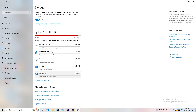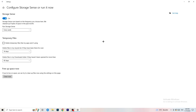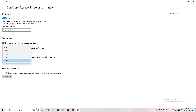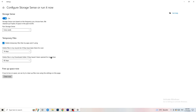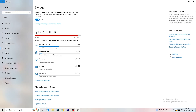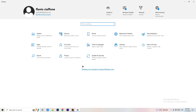Go to Storage, then click Configure Storage Sense or run it now. Turn on Storage Sense and set it to run every week. Enable deletion of temporary files that apps aren't using, and delete files in your Downloads folder that haven't been opened in more than 60 days. Then click Clean Now — it will take some time but it helps.